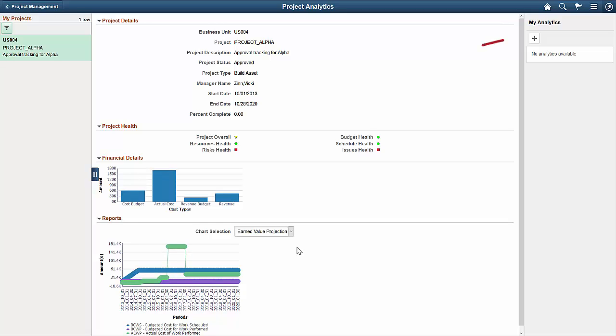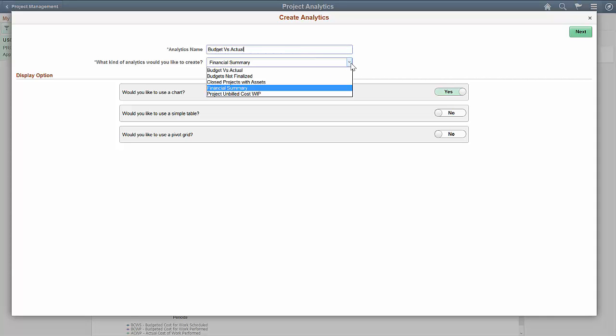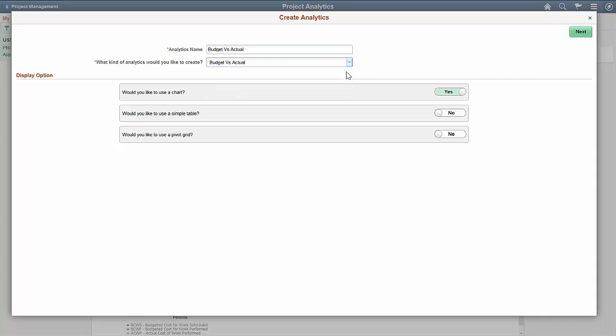Now let's see how to create the analytics reports from the My Analytics panel. When you create analytics, you begin by providing a new analytics name and selecting the kind of analytics to create. Then specify whether to display a chart, table, pivot grid, or a combination of those options.